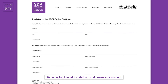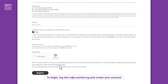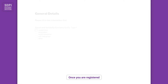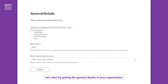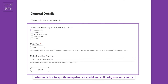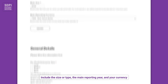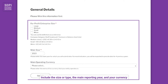To begin, log into sdpi.unrisd.org and create your account. Once you are registered, let's start by getting the general details of your organization, whether it's a for-profit enterprise or a social and solidarity economy entity. Include the size or type, the main reporting year, and your currency.